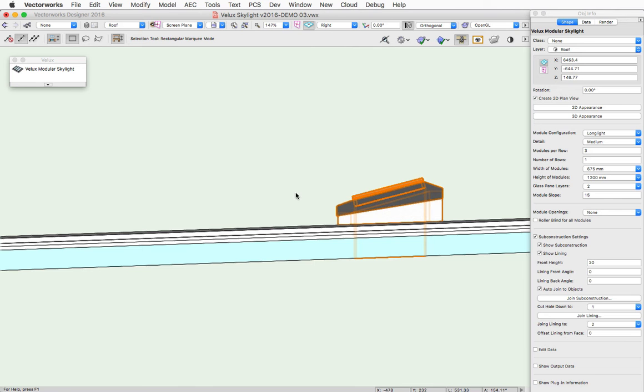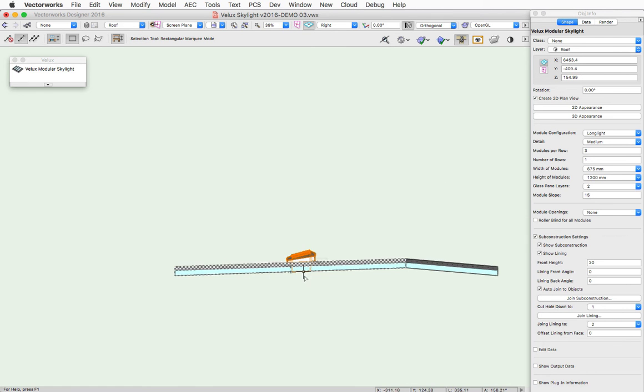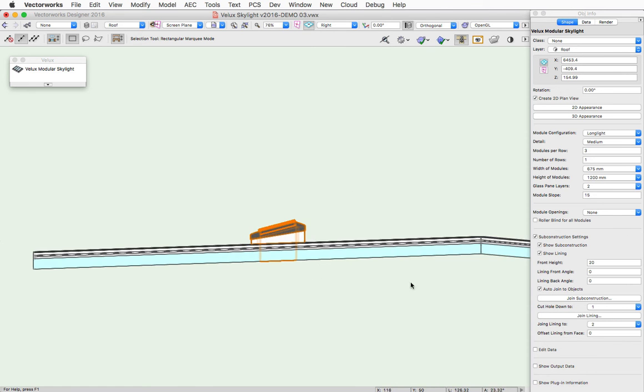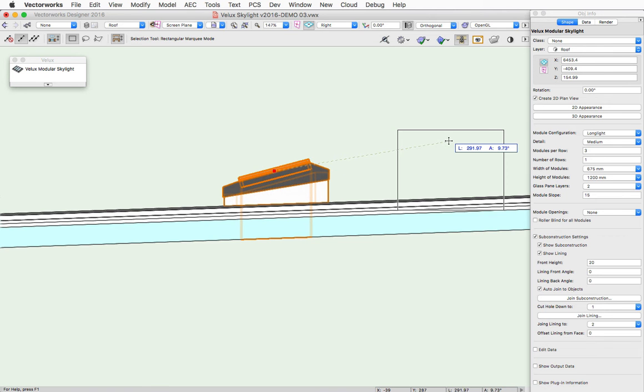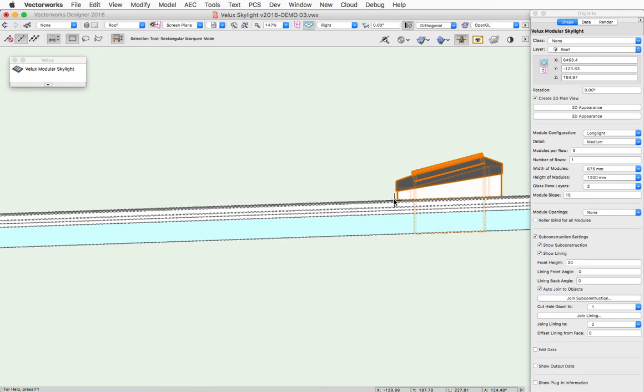Here, moving the skylight over to the right in a side view, up further on the roof, and it will stay joined to that object and keep itself on the surface of the object when it's regenerated.